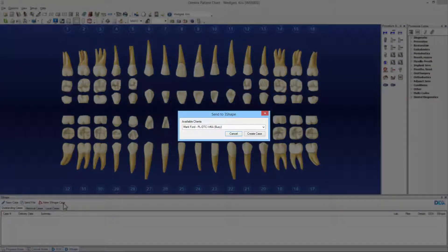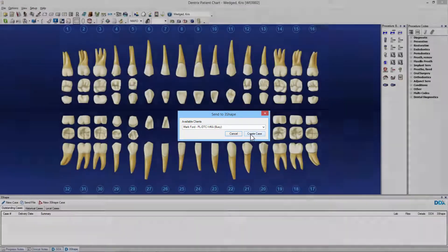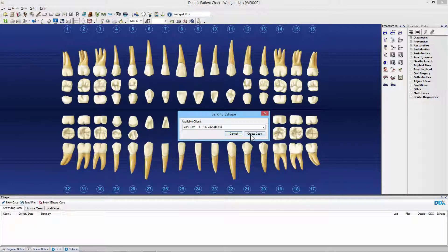Now you need to select the TRIOS scanner PC or cart in the local network. Be aware that the TRIOS application needs to be running on the TRIOS scanner PC or cart in order for it to be available in the list. Press the Create Case button.